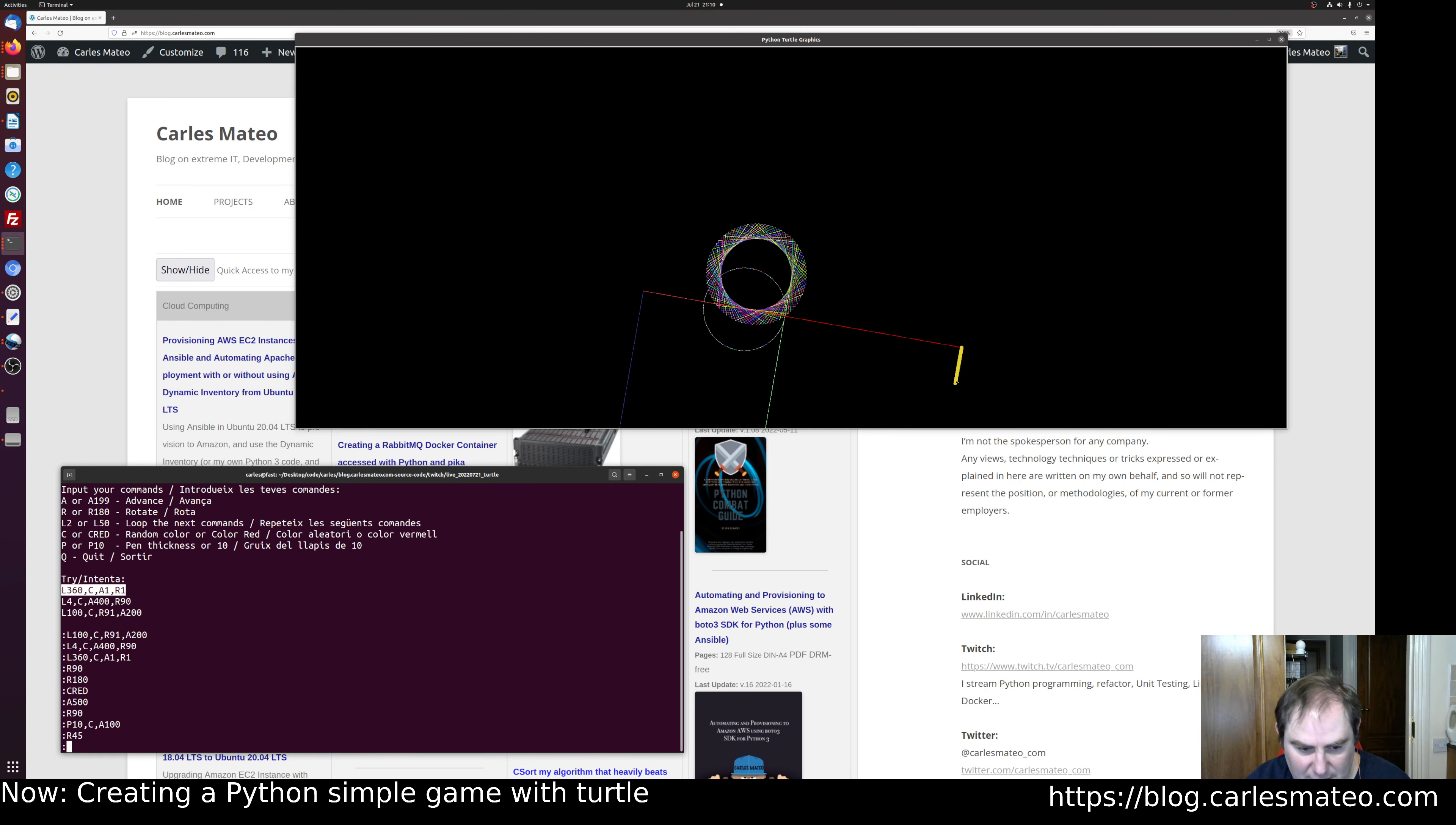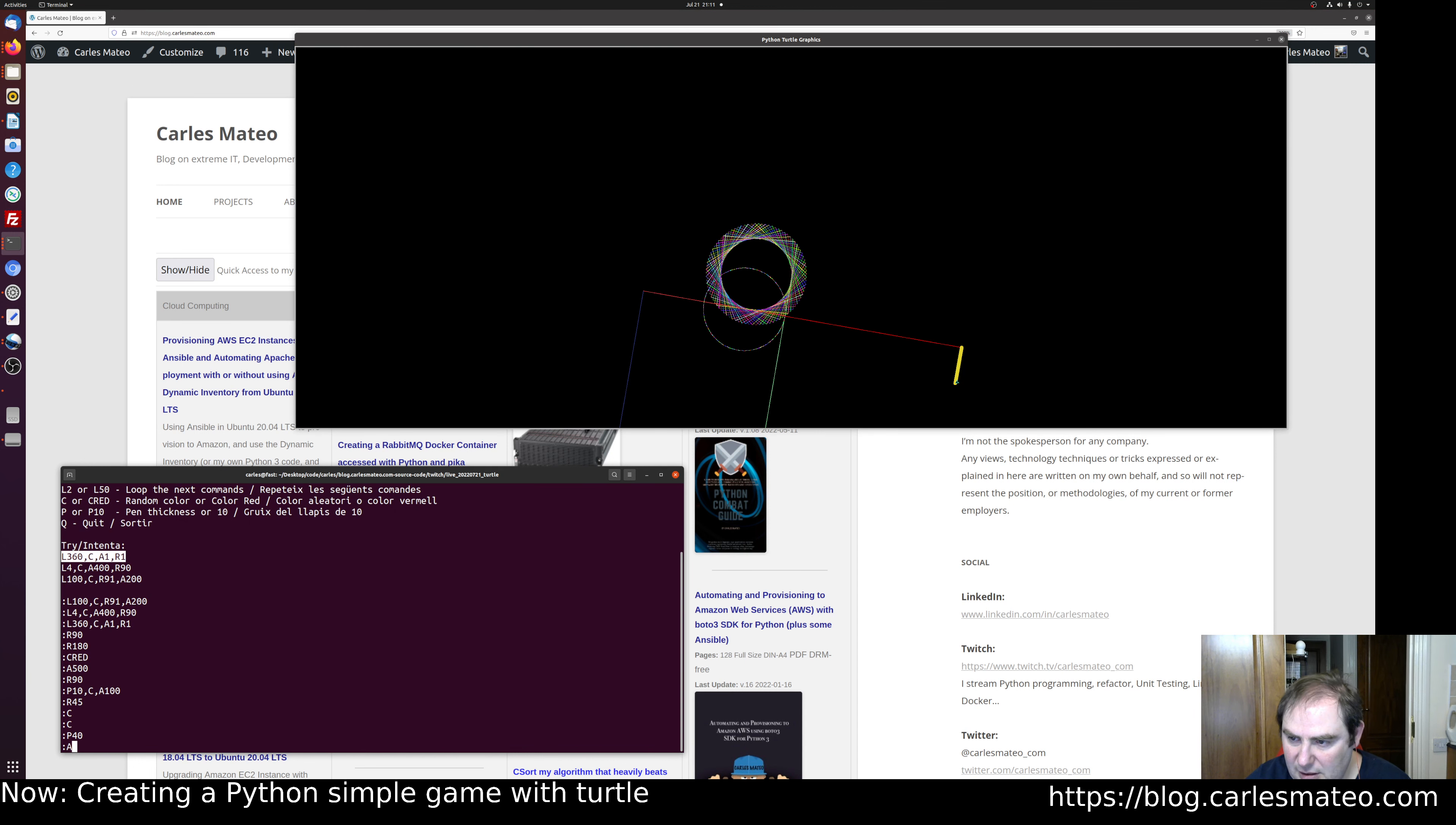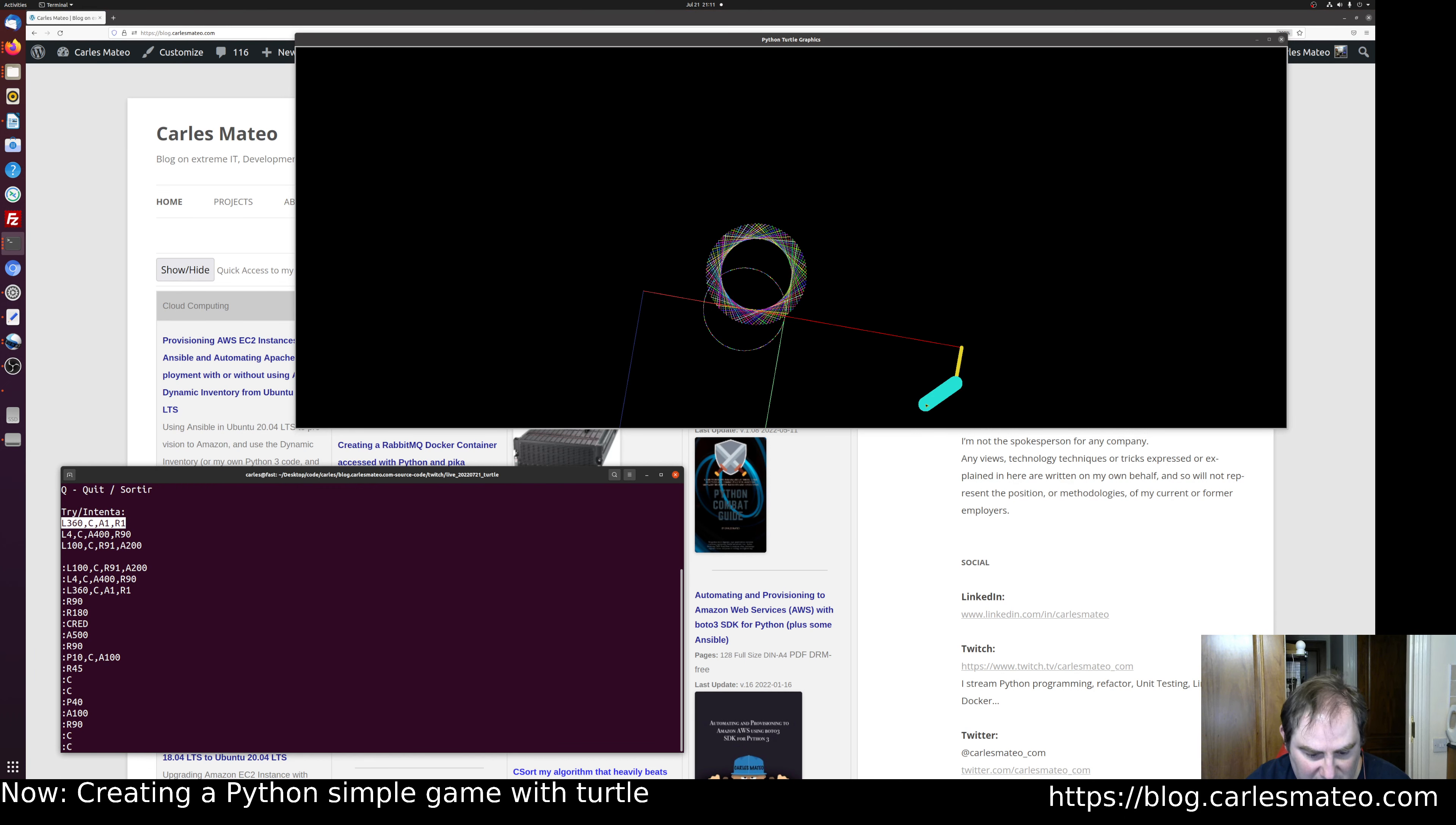I'm gonna change the color again, change the thickness to 40 pixels, and advance 100 pixels. I'm gonna rotate 90 degrees, change the color, change the thickness to 100 pixels.